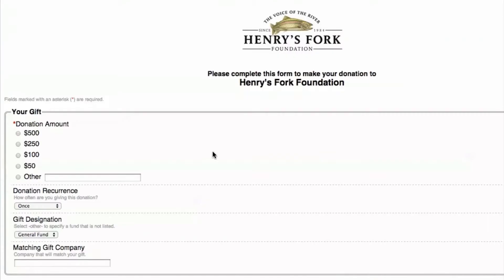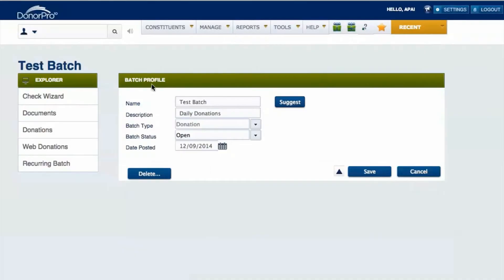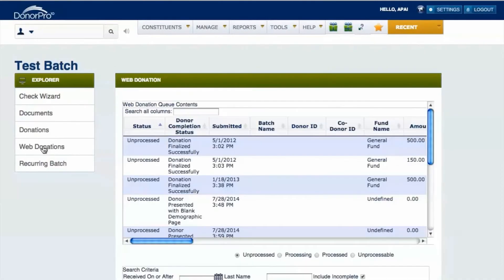One of the most important aspects of DonorPro is the online donation page. Information can be customized and linked to a website. Any gift made through the donation page is filtered into DonorPro and is available in the web donations queue.